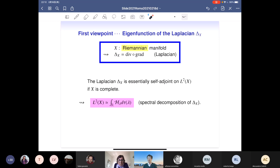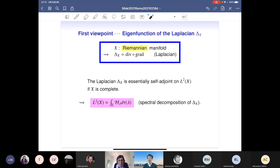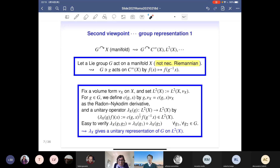If X is compact, this is a discrete sum, but in general we may have a continuous spectrum. This is one viewpoint from differential equations. Alternatively, suppose a group acts on the manifold X — in this case we don't need to assume X is Riemannian, just a manifold acted on by a Lie group.